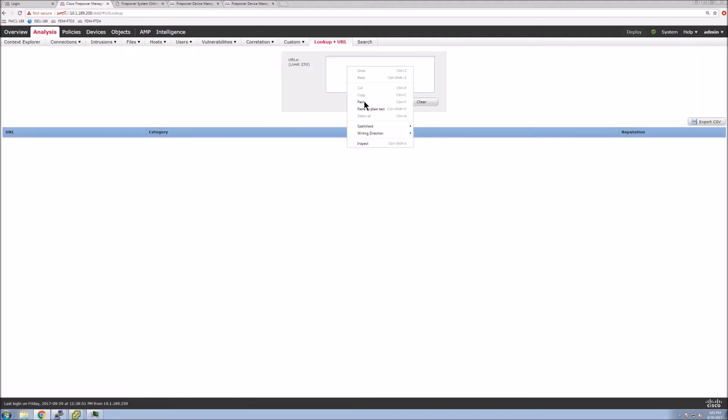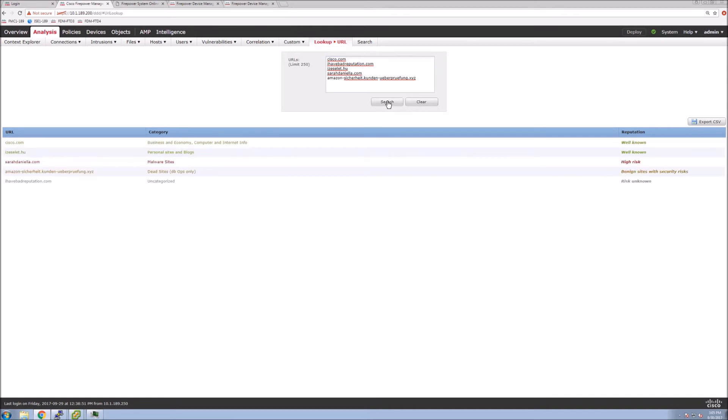Let's put that list back in. Let's do a search. And here we get the categories of them, obviously the reputation as well.